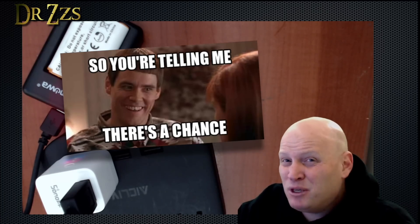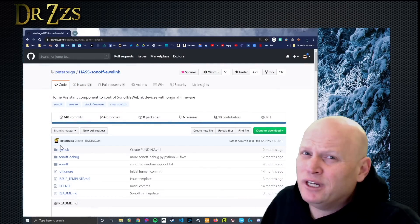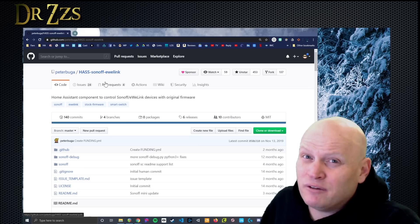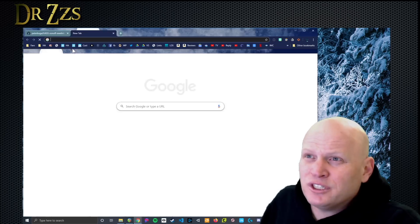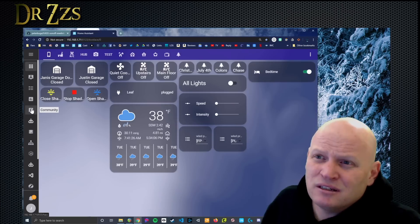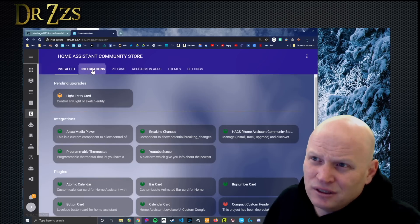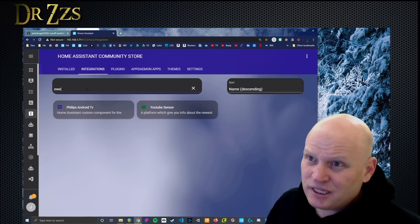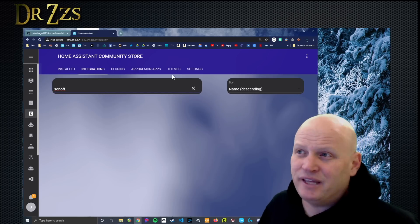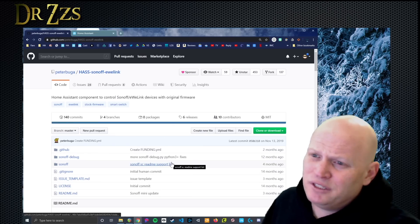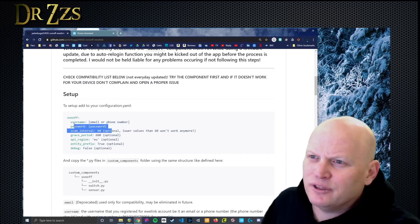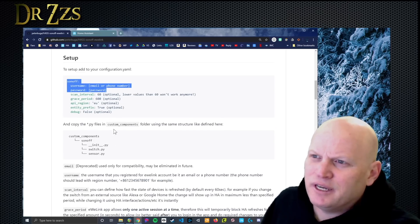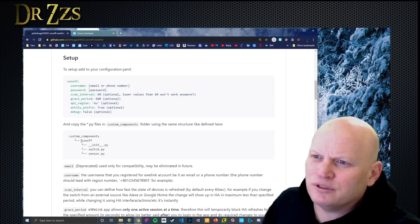But if you still want to use the micro with Home Assistant, there may be a way. This good fella, Peter Buga, made a custom component for the eWelink software to be used with Home Assistant. Unfortunately, it's not in the community store. So you can't go here to integrations and search for eWelink and find it. It's not there. Sonoff, not there. So that means we have to do it manually, which isn't the end of the world. We're going to need a section in our configuration.yaml file. The only things we really need are username and password. The rest of this is optional.